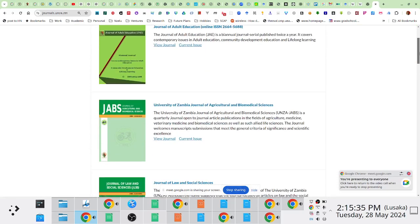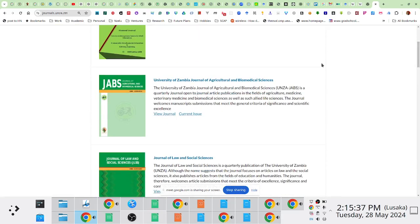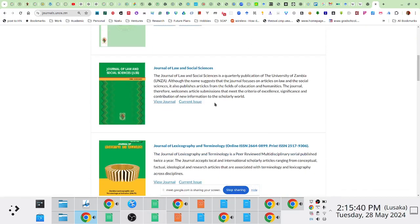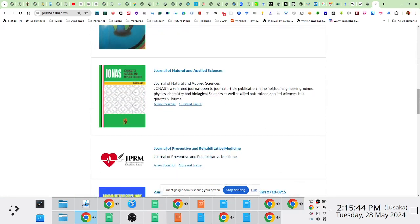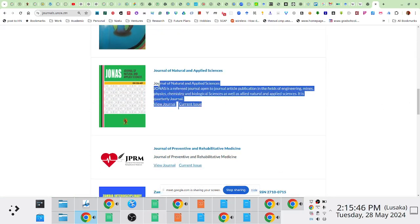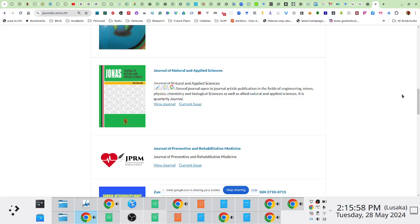So initially, there are only a total of three traditional DRGS journals that were uploaded onto this platform. That would be JABS, JLSS—I happen to be a member of the editorial team for JLSS—and then JONAS. For those of you that have been around UNZA long enough, you remember that these three journals were specifically set up to enable postgraduate students to meet the requirement where one was expected to either publish or submit an article worthy of publishing.